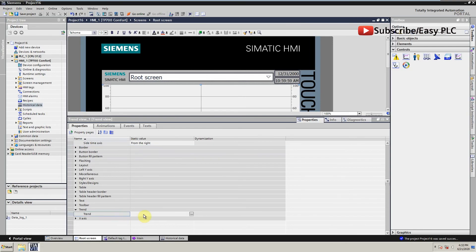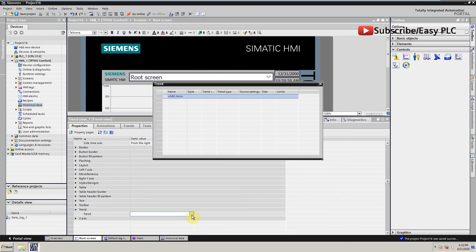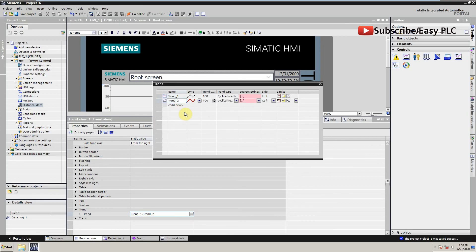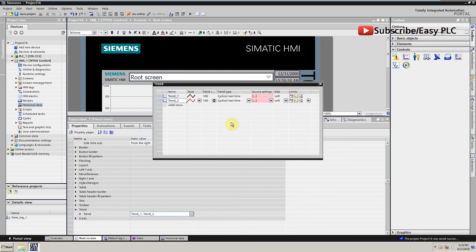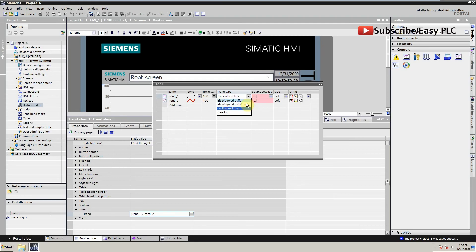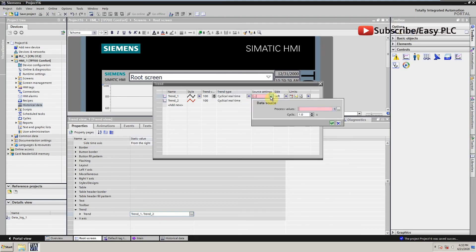From properties we will select trend option and open it. Here we can create the tags we want to show on the trend screen. In trend type we have different options, but we will keep it same as cyclical real time. Now we will select the PLC tags for these two trends.